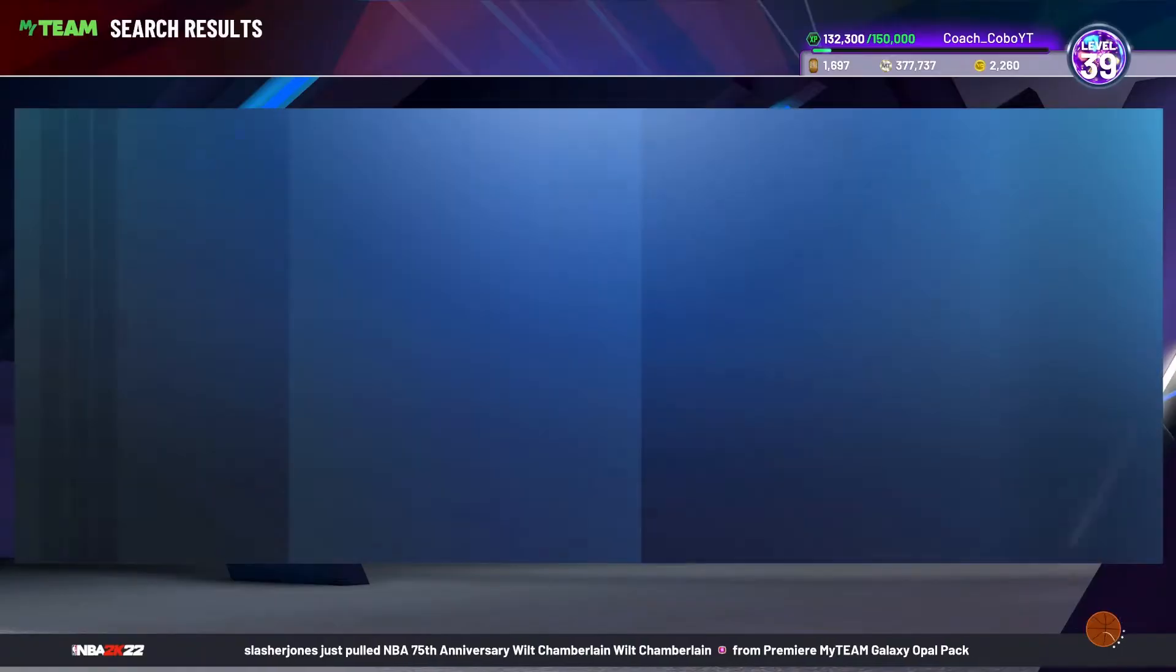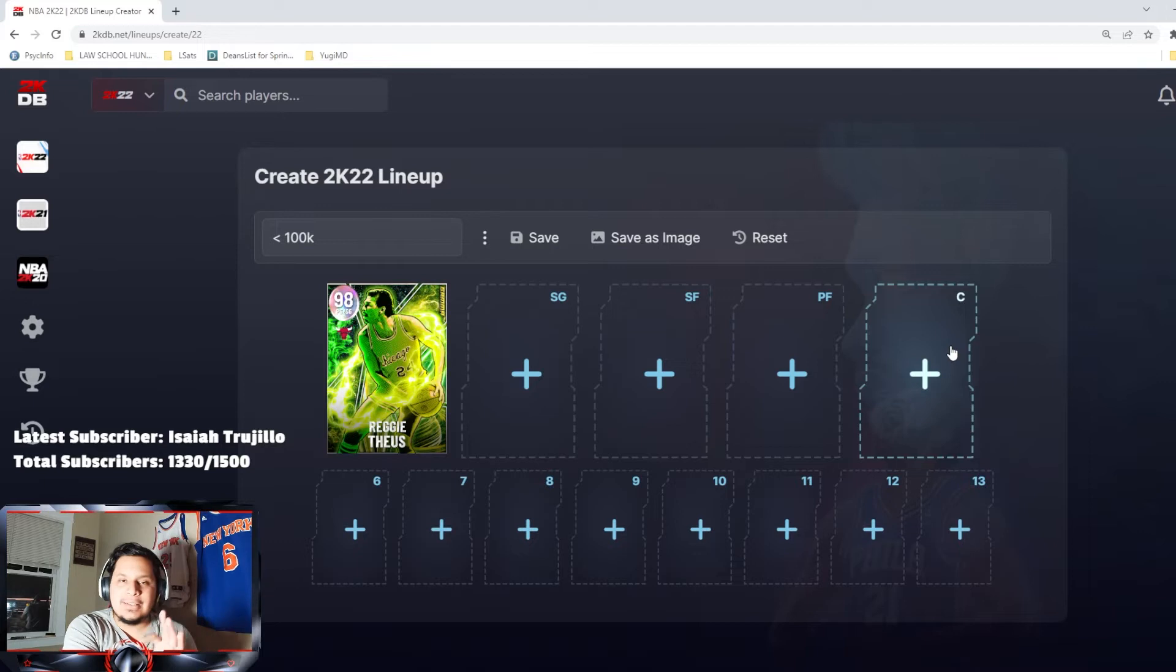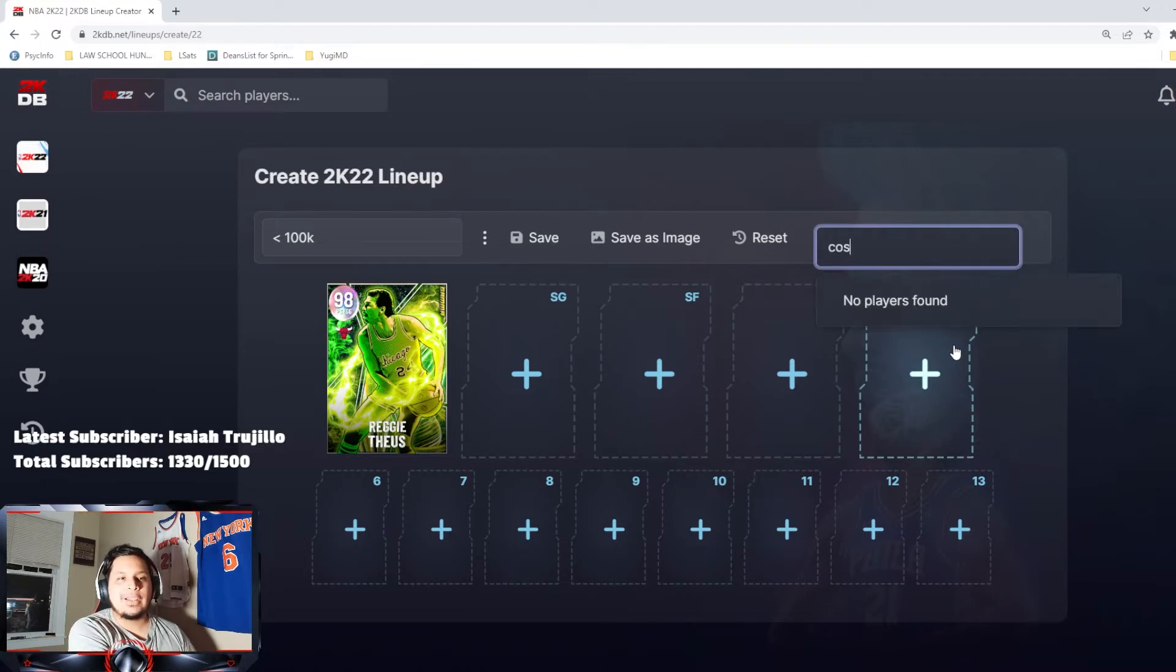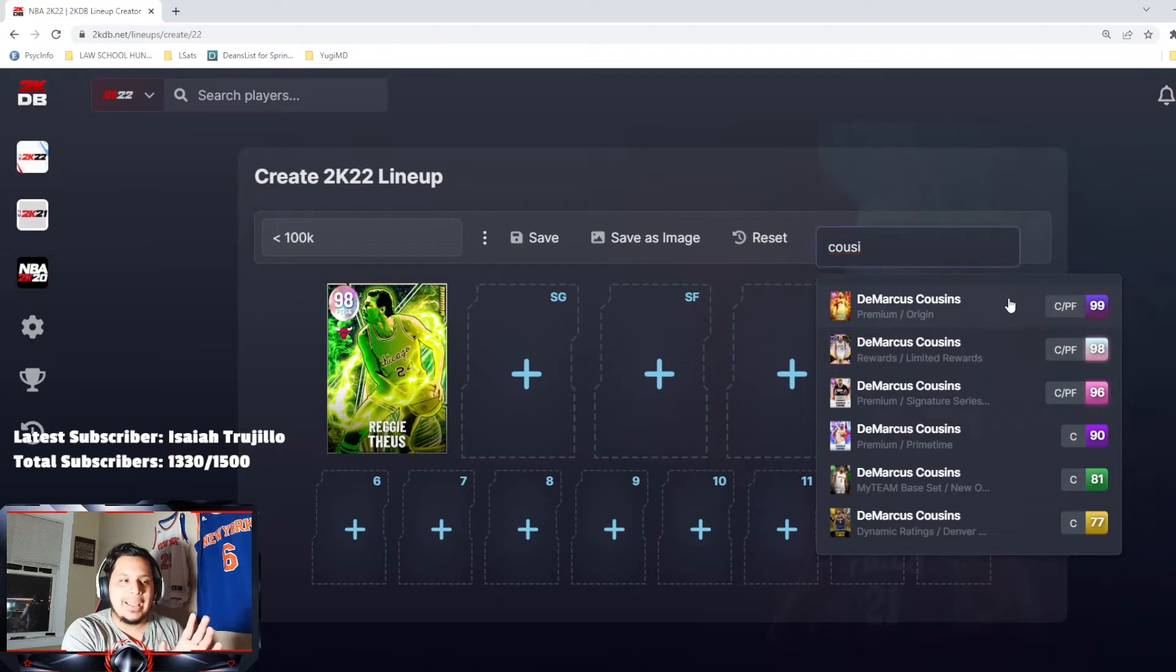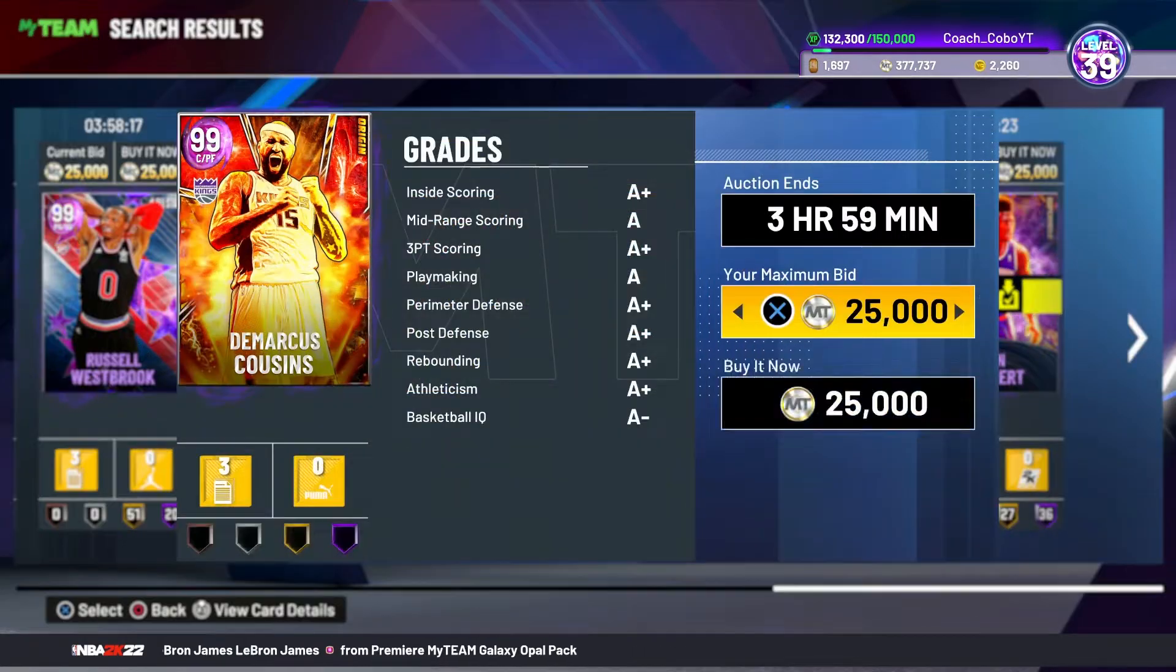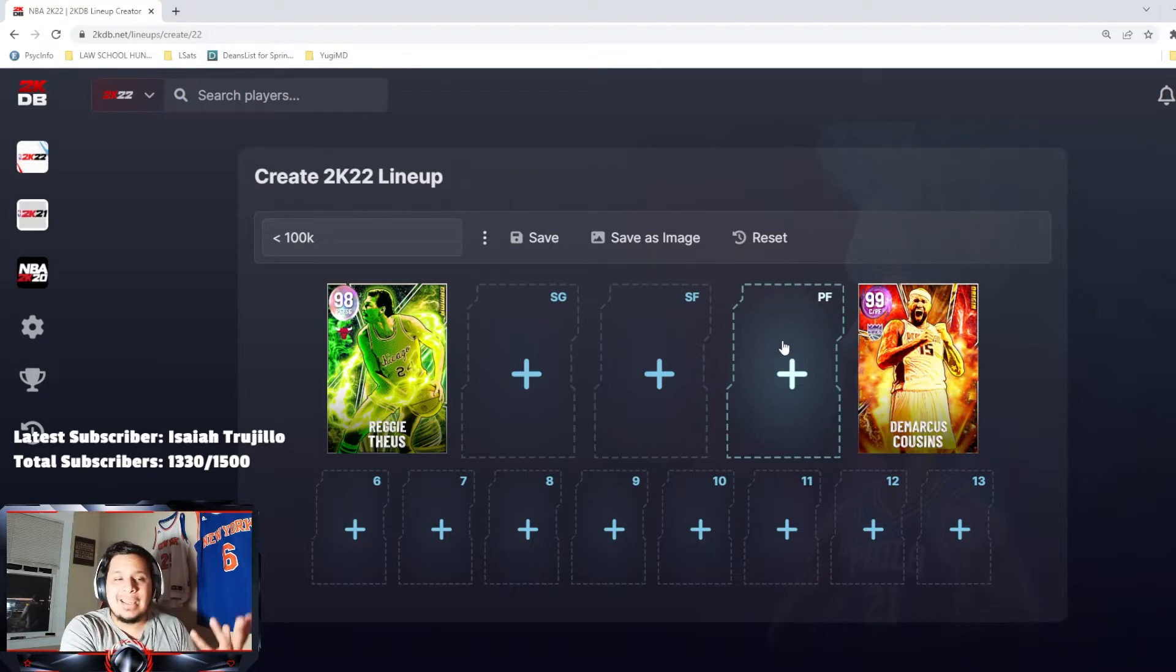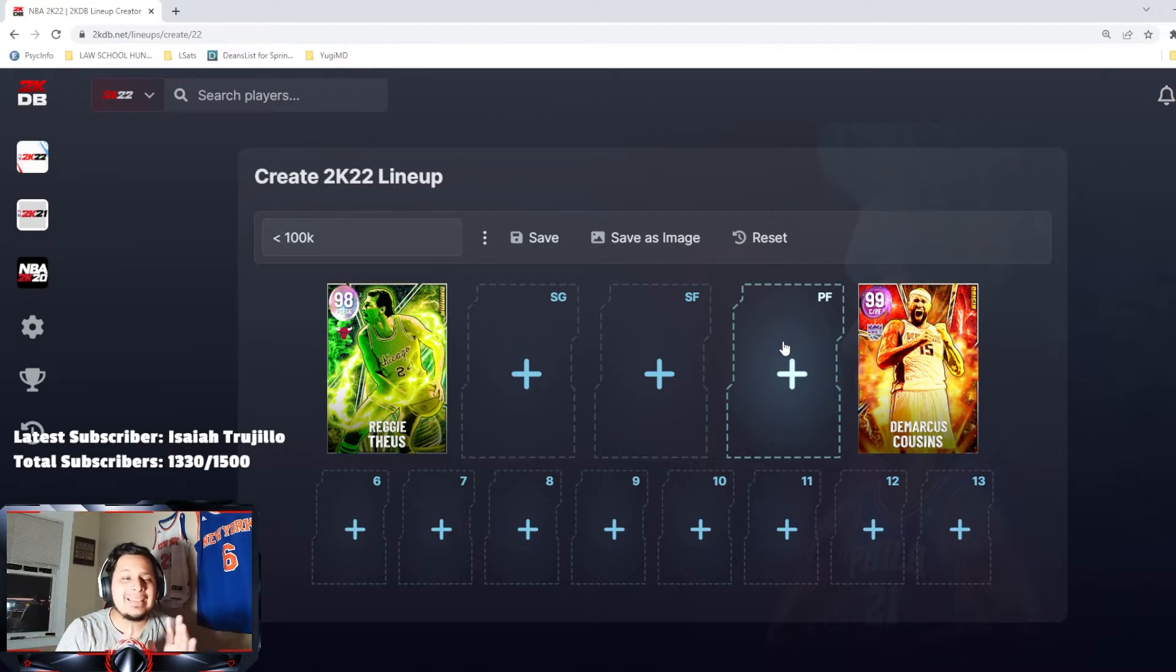I also think that any good team constructed ever in 2K has to have a good point guard and good center. At my center position I'm going to get my man Demarcus Cousins, and he's going for about 24K MT. Reggie Diaz goes for about 7.6, 7.7K. I think you can get him at about 7K if you really snipe him for like 5 minutes. That right there has us at about 31K MT already.